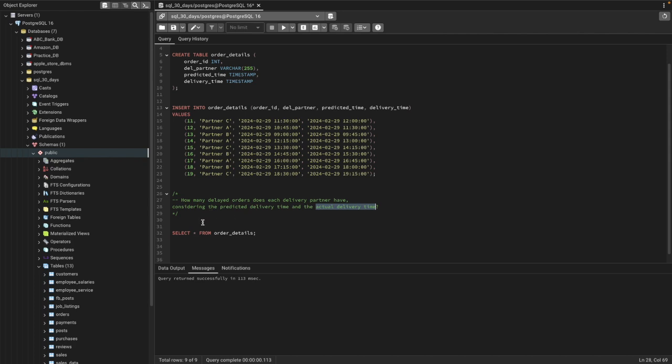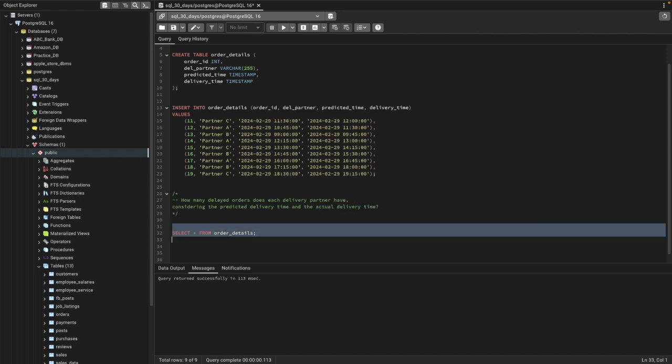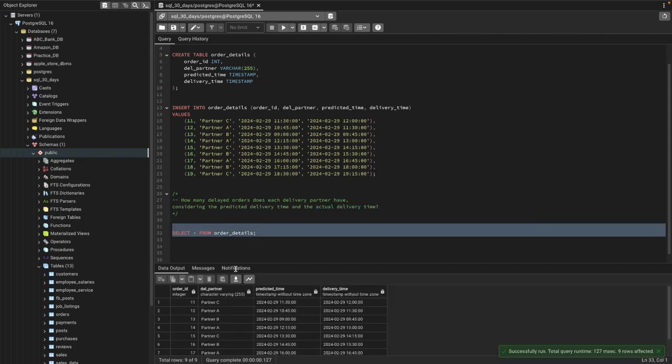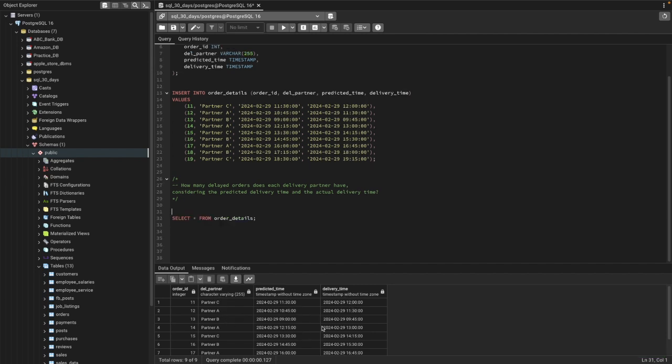Let's go ahead and see the table first. In the table we have order ID, delivery partner name, then predicted time and the delivery time. So let's go ahead and solve this question.